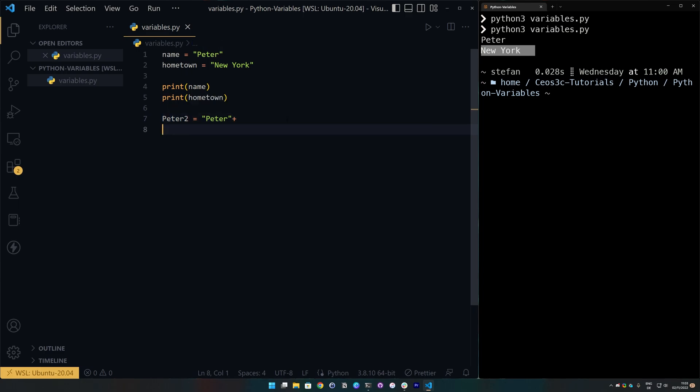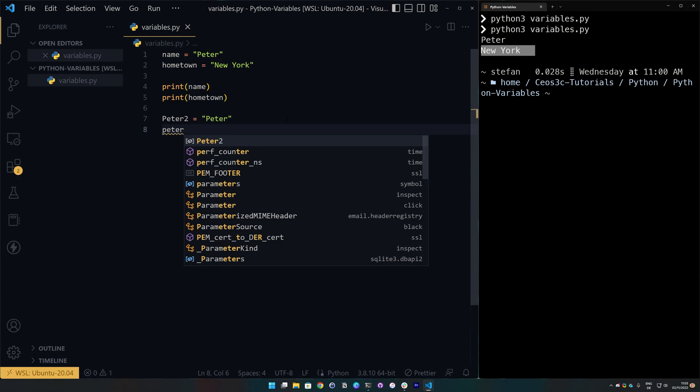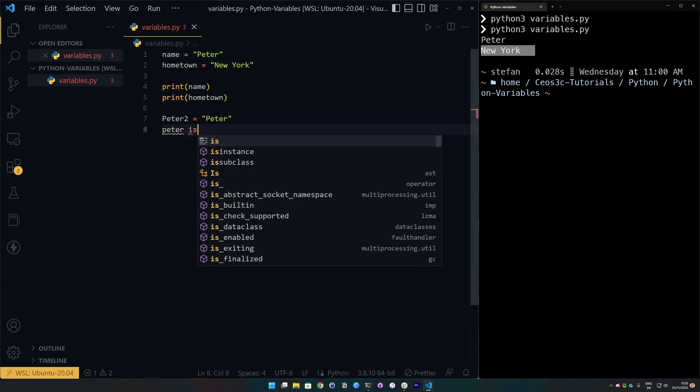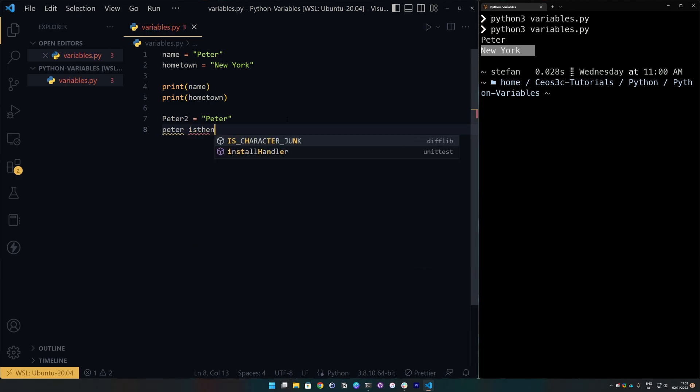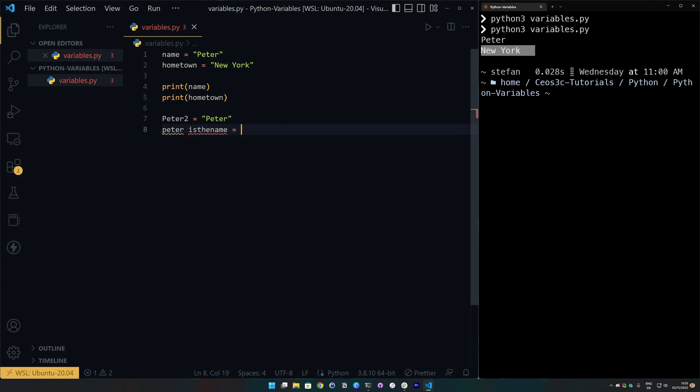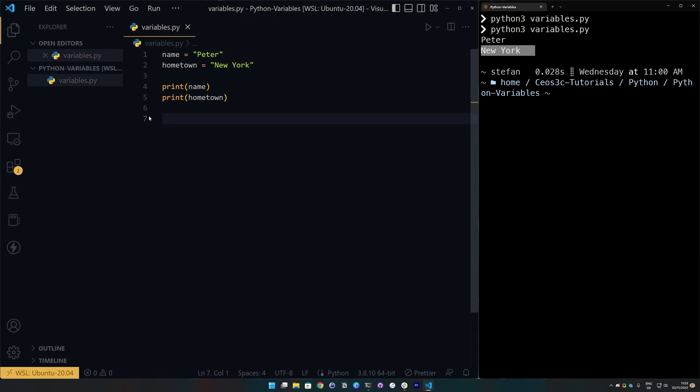And last but not least, variables can not contain spaces. So, we couldn't say, let's say, Peter is the name or whatever. And this would also not be valid syntax here.